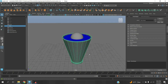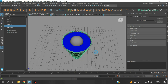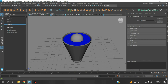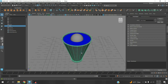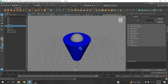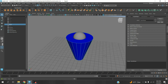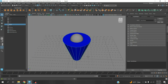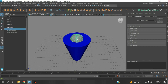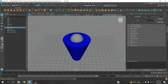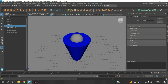Here is our glass. This one will be our fluid — first hide this to see it clearly. This one will be our fluid, this one will be our collider, and this one is the ground. So unhide the glass.